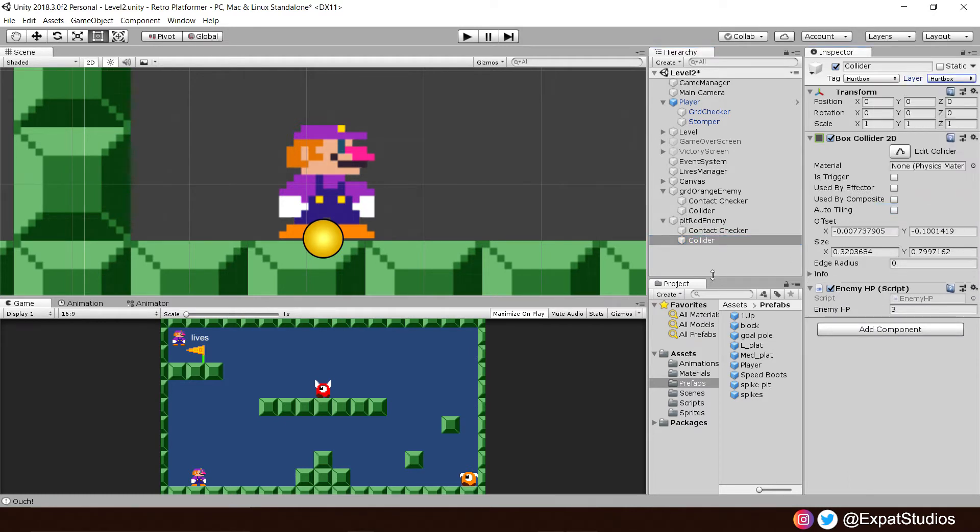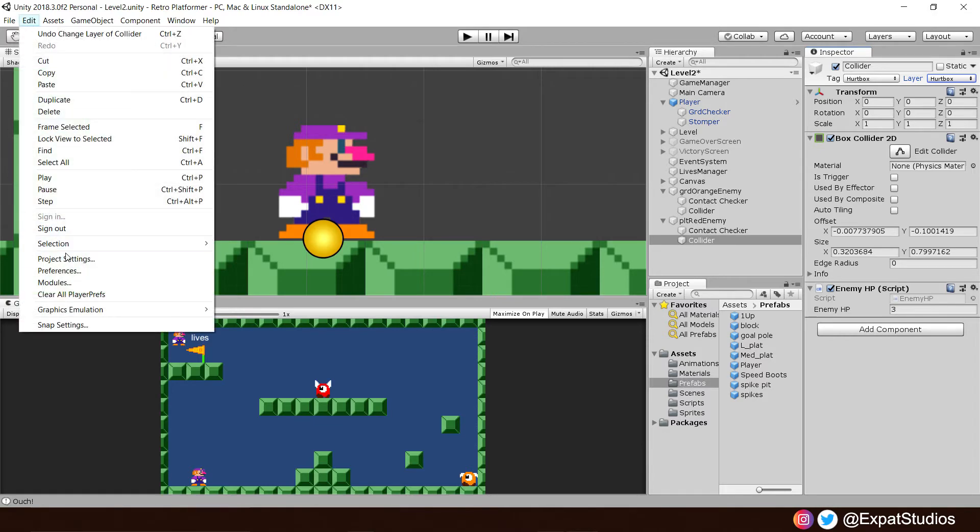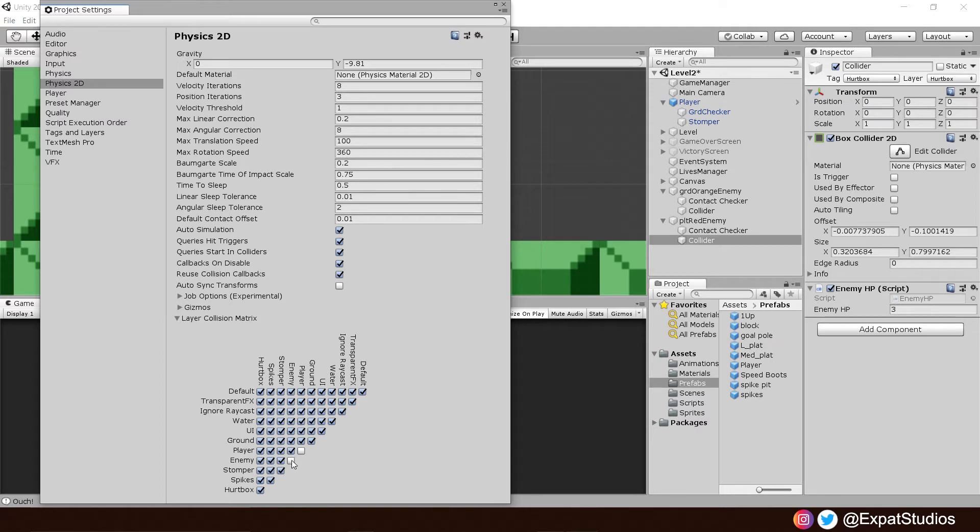Once those have been made, let's go to edit, project settings. Go to our layer collision matrix where, like last time, we're going to deselect some boxes. For example, we chose enemies to deselect enemy so the enemies do not collide with one another because they're on the same layer. So our stomper, we don't want to collide with enemies. So go down from stomper, deselect enemy.